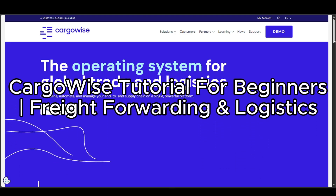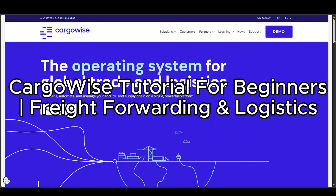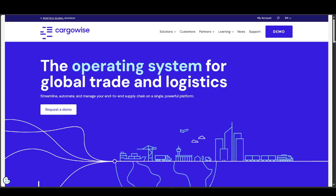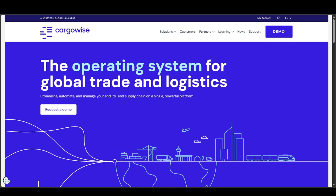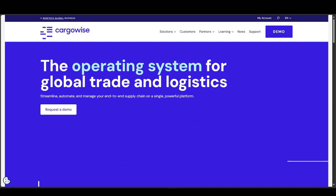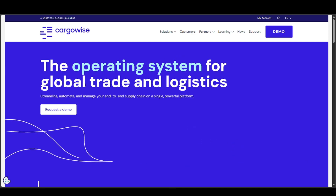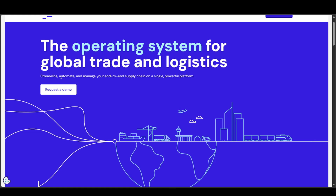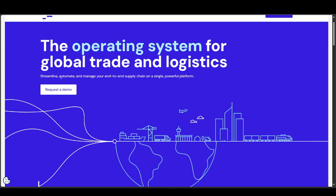This is a CargoWise tutorial for beginners in freight forwarding and logistics. To get started, you can go to your preferred browser and search for CargoWise. On their website, you can request a demo or watch a comprehensive walkthrough.